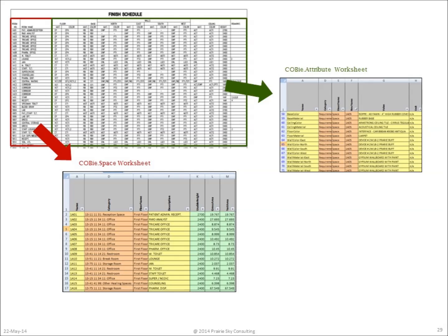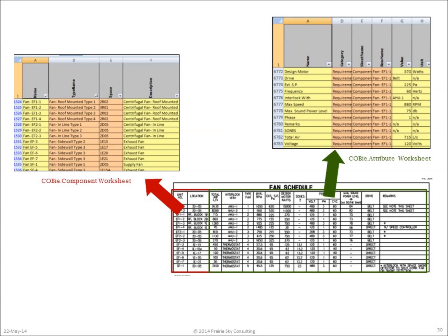In this example, we'll use the spreadsheet version of COBE since the transformation is very straightforward. Here we see a finished schedule in the upper left-hand part of this slide, and the finished schedule is composed of two parts: the list of spaces or rooms in the building, which are transferred to the COBE space worksheet, and the properties of each of those spaces, which are provided in the COBE attribute worksheet. In a second example, we have a fan schedule in the bottom right-hand side of the slide. That fan schedule is decomposed into a COBE component worksheet, which lists each piece of equipment, its type and where it's located, and then the design attributes for that equipment, which are identified in the COBE attribute worksheet.